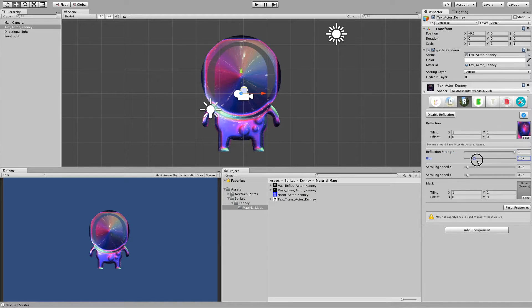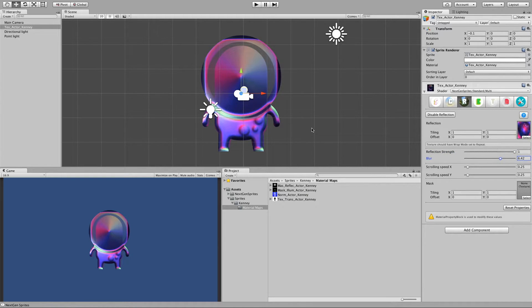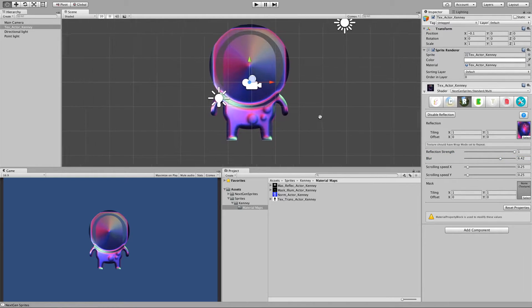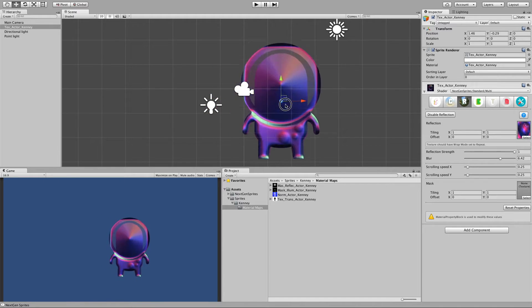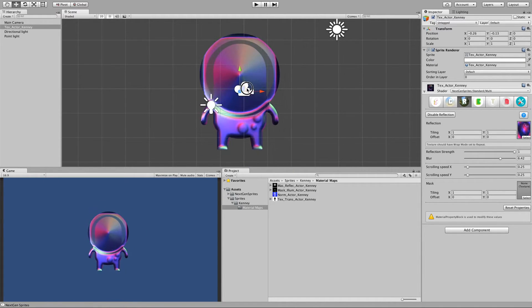And if I ramp up blur, then it looks like some kind of alloy or something.